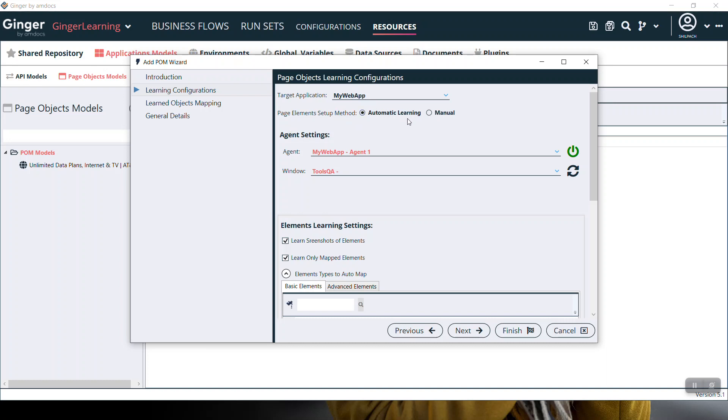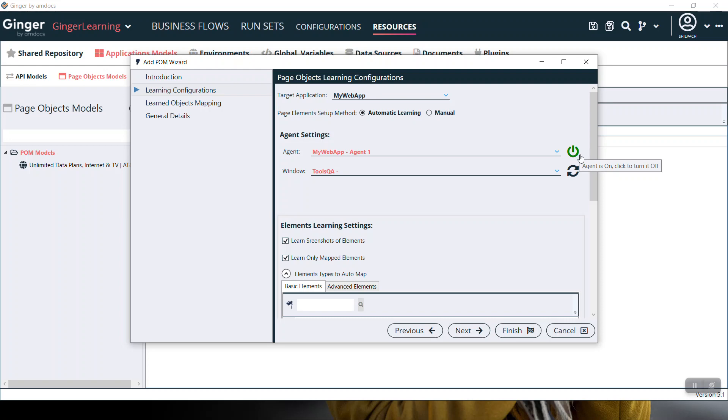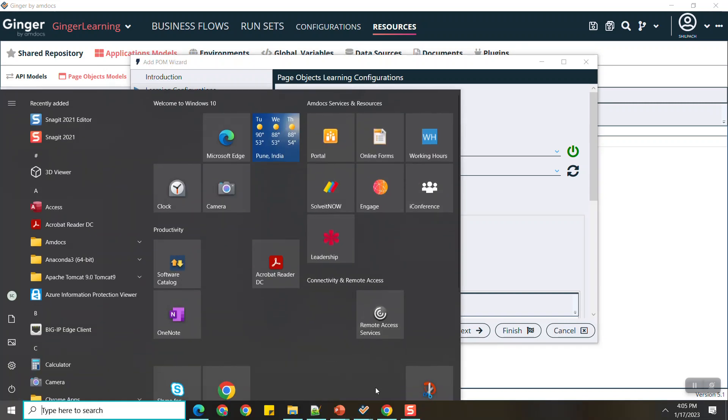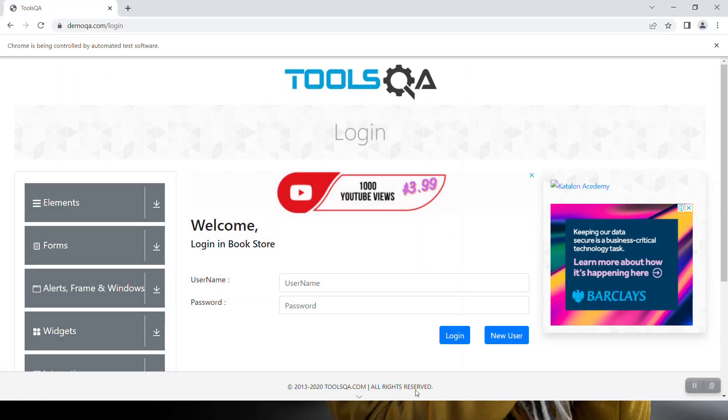Here, the target application is MyWebApp. The page element setup method is automatic learning and manual. We'll keep it as automatic learning only. For agent settings, select an agent from the dropdown and turn it on by clicking this button. If the selected agent is already raised, the button will be automatically green. By default, the agent will open with the specified page object model page URL. In this case, it is ToolQA because I am trying to learn this ToolQA site.